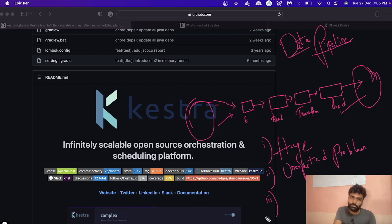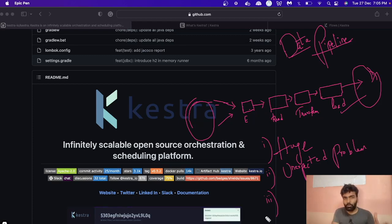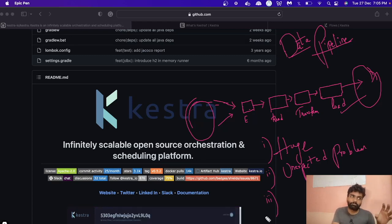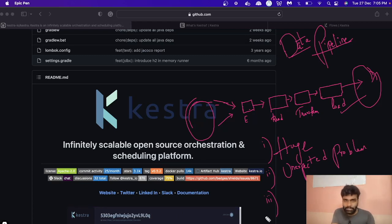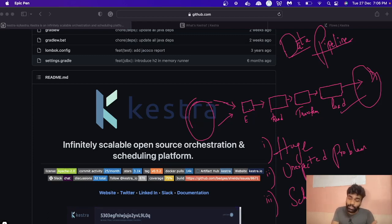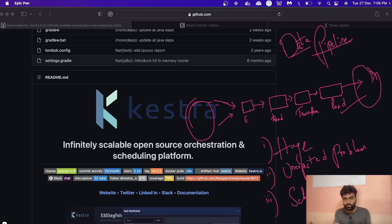The third question: what if you want to schedule the running of this pipeline every day at a specific date and time? How can you do that? It's also a difficult task. These are the few drawbacks, and that's why we have data orchestration tools — in order to solve these problems.